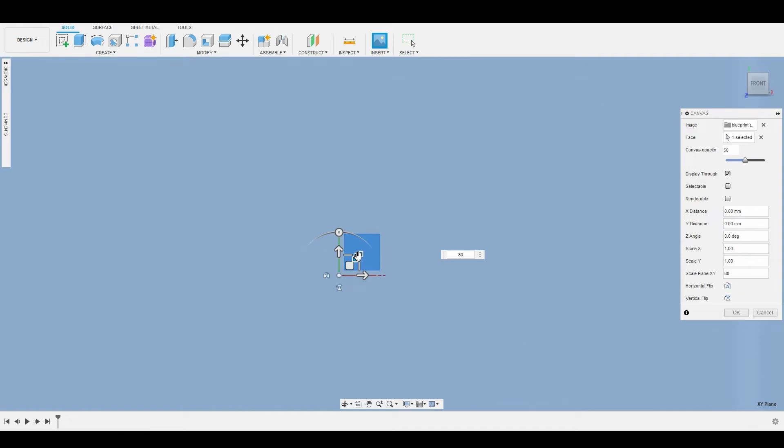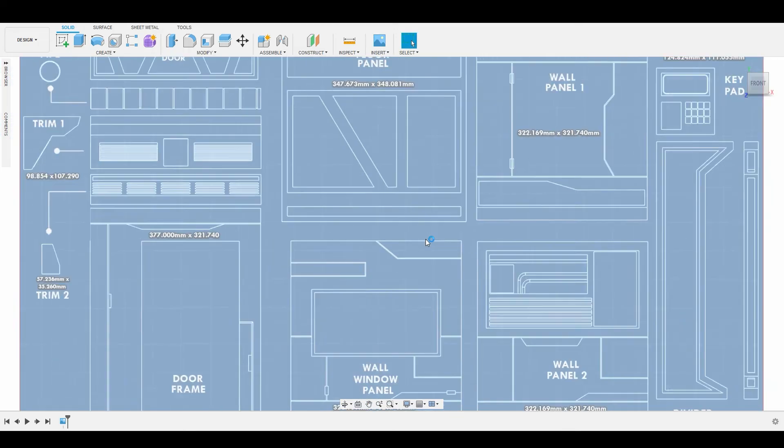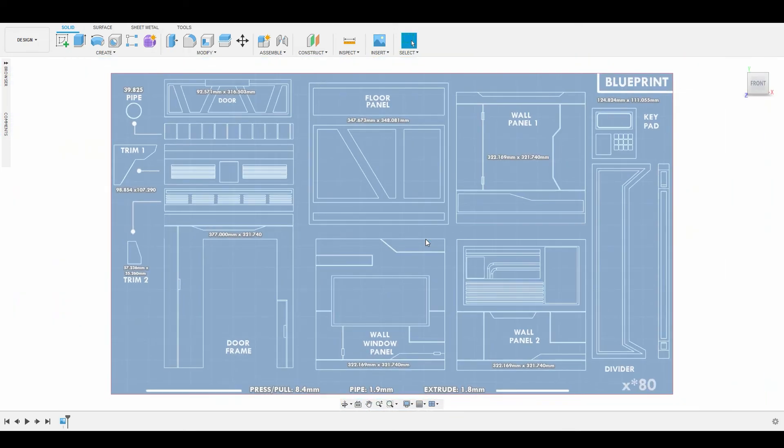Once we have that, we can hit OK, and we can middle mouse press twice to frame this a bit better. Now we have our reference image loaded into our scene.